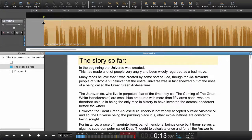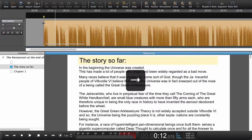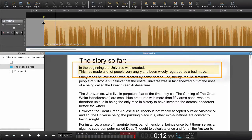So far so good. Now we need to set a navigation point for the next paragraph. I will now place my playhead. By using the right arrow key I now jump down to the next paragraph.